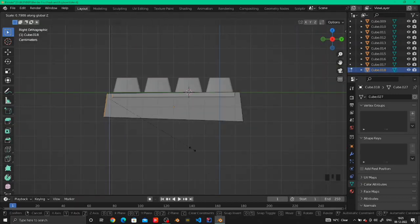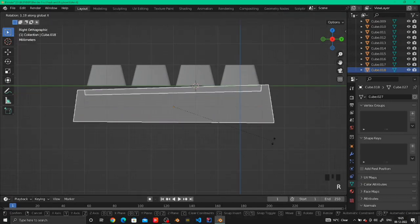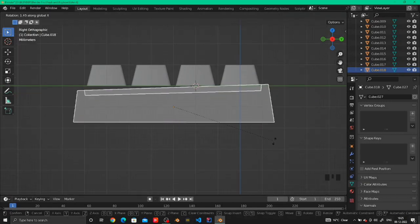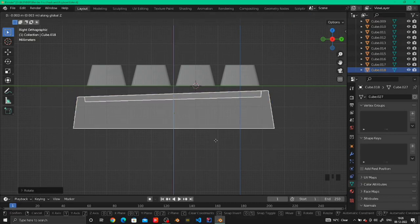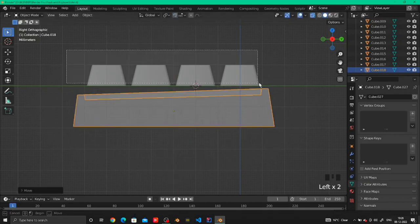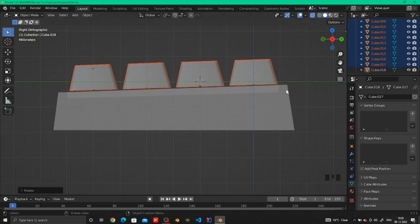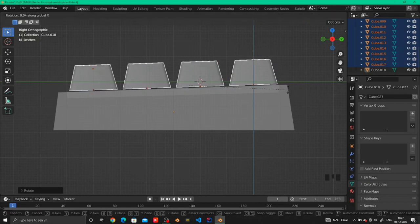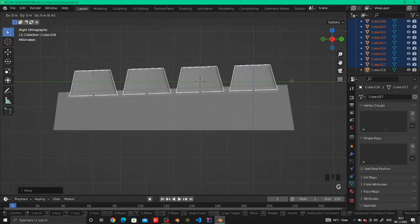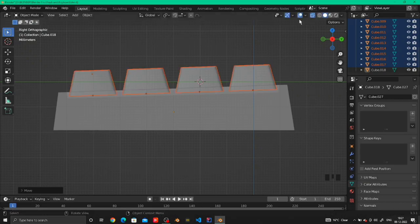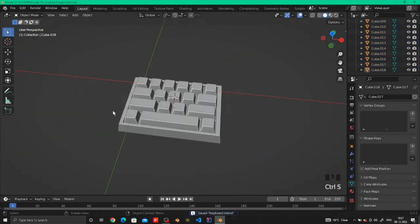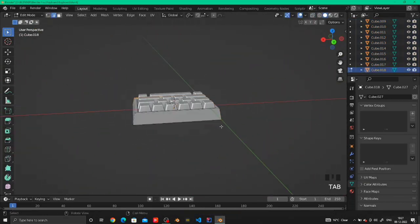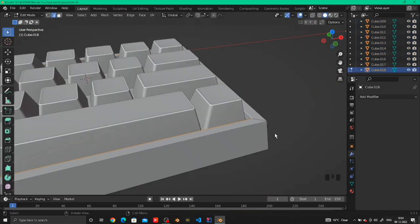After that, go into the side view and make the base of the keyboard look a little smaller in the back and a little bigger in the front so it's a little tilted like the original keyboard I saw from the references.